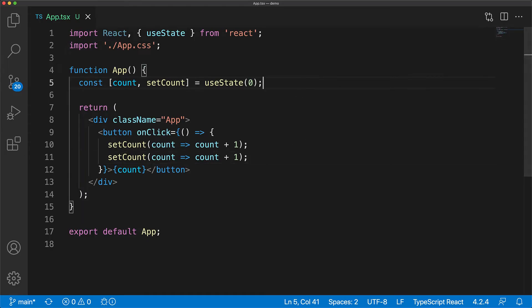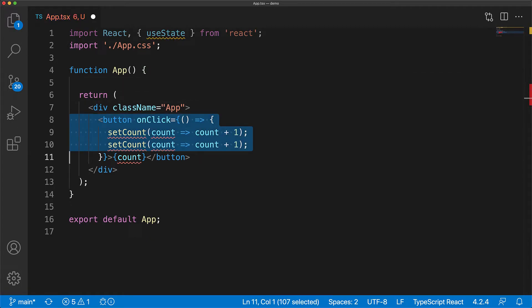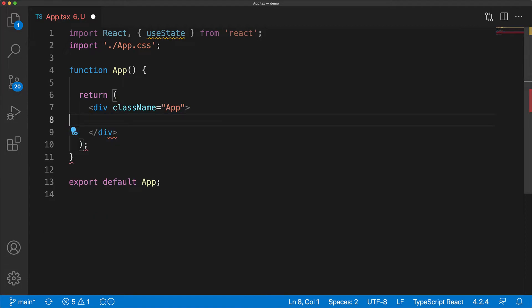The general guidance is: whenever you are updating the value by reading the last value, you should use the functional form for the set functions. Now let's clear up this example and look at some other features of the useState hook.